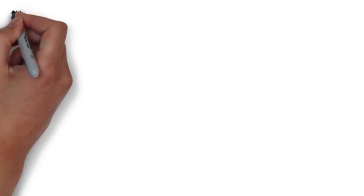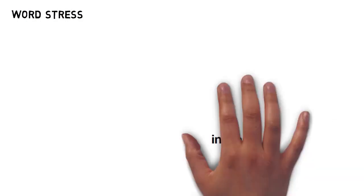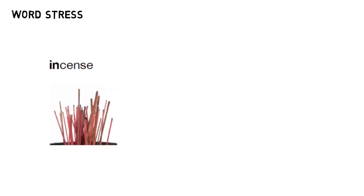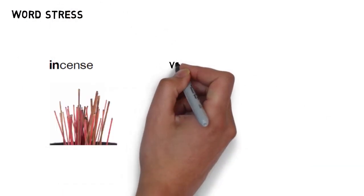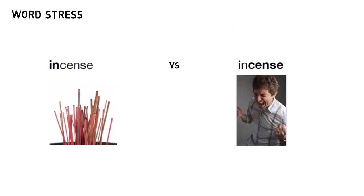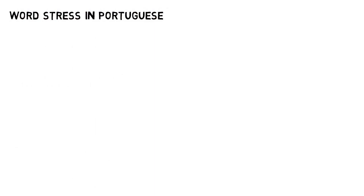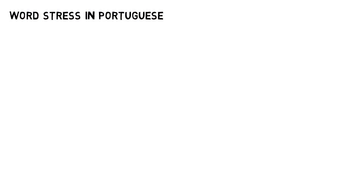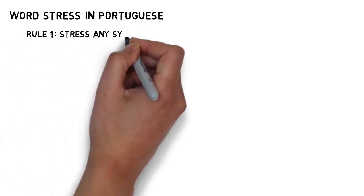And with that, we're on to our last topic, word stress. In English, a stressed syllable can entirely change the meaning of a word. We have, for instance, incense and incense. Stress is just as important in Portuguese. But fortunately, figuring out which syllable to stress is a lot more predictable in Portuguese than it is in English. Here are the rules.